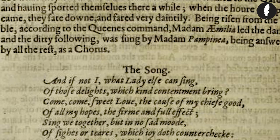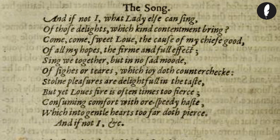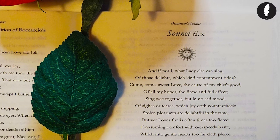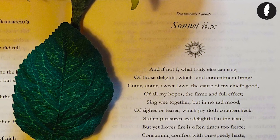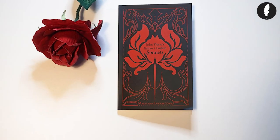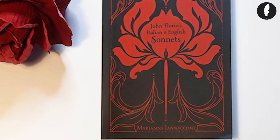He also translated Boccaccio's songs into English sonnets, as demonstrated in the book John Florio's Italian and English Sonnets. John Florio is defined as a musical lexicographer and his translation a process of recreation.